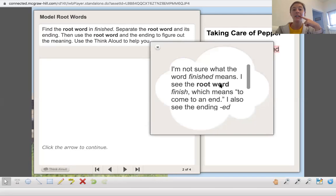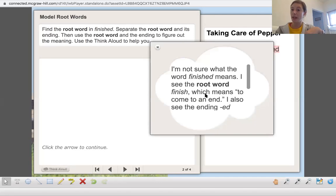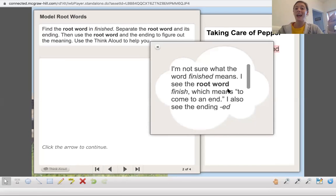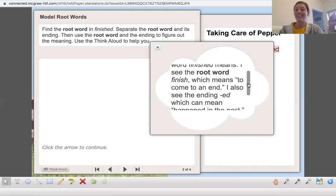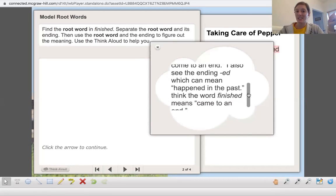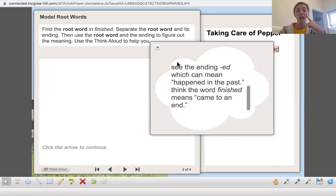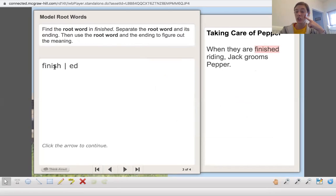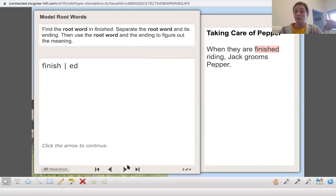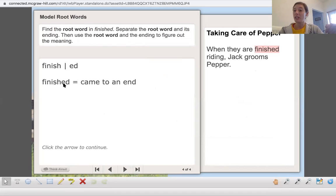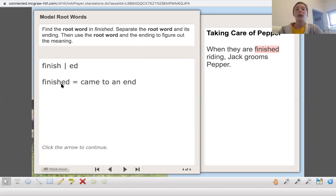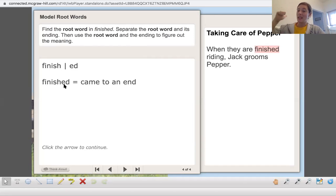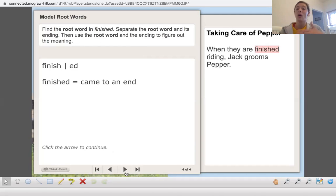I see the root word finish, which means to come to an end or to stop. I also see the ending ed, which can mean happened in the past. So I'm thinking that the root word finish, ed is that word part added to it. I know that finish means to come to an end. So if we have the ed, that means it came to an end in the past. Very good. So it's already done.